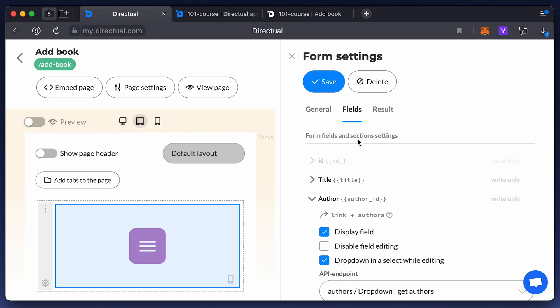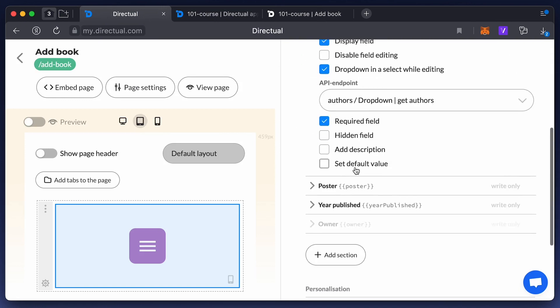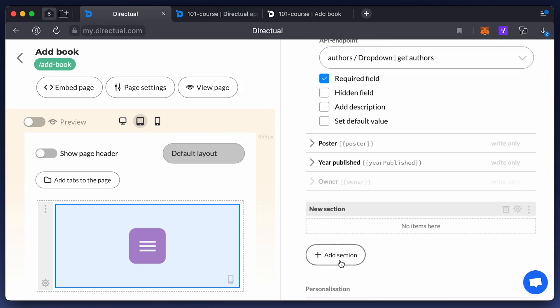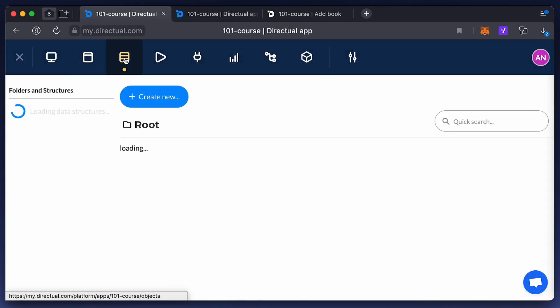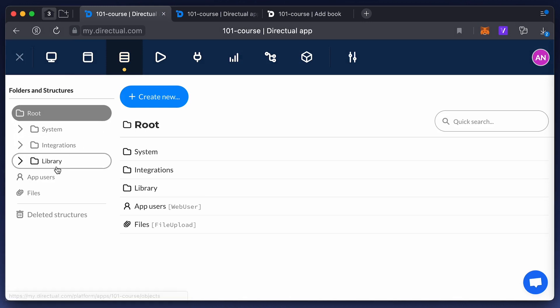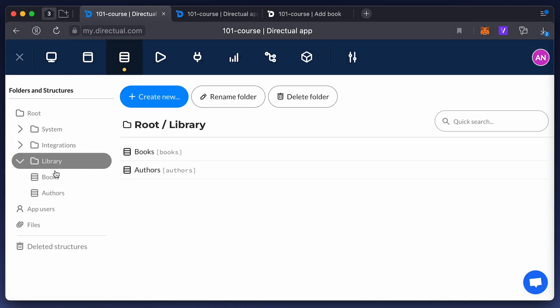Next we look at quite an interesting function: setting up a conditional section. This means that when a user selects a particular field in the form, the form itself will change and rebuild.